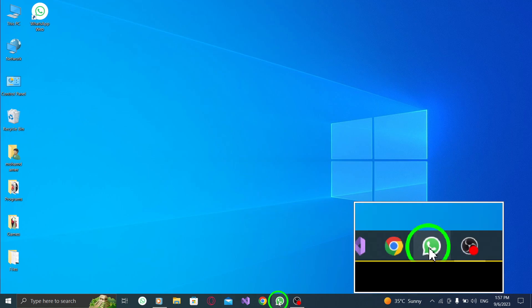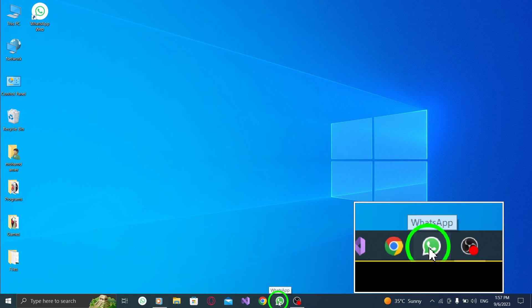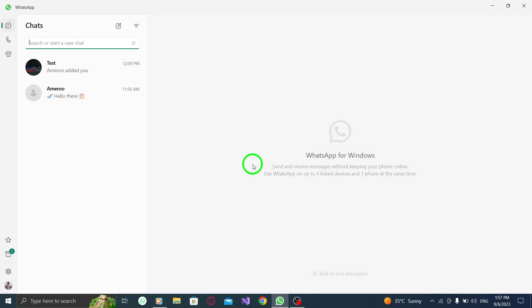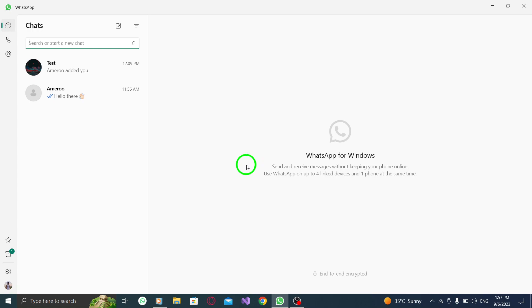Step 1. Open WhatsApp on your PC. You can do this by clicking on the WhatsApp icon on your desktop or searching for it in the Start menu.